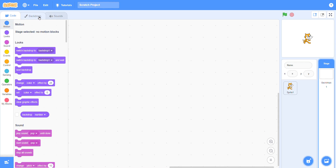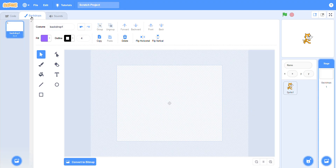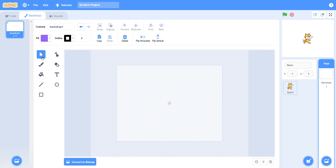Now click the backdrop option. In the backdrop option, we have some tools. By using these tools you can make your maze beautiful according to your project. The first tool is the select button — with the help of this button you can select any shape. This button is the brush and you can write with it. This is the color fill — you can fill the color with the help of this.